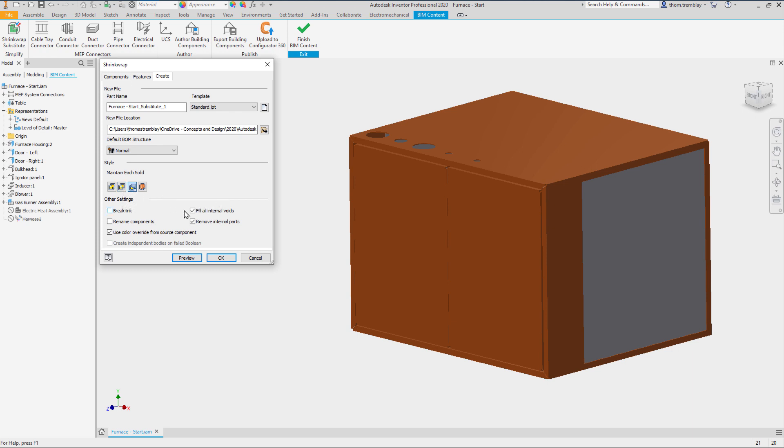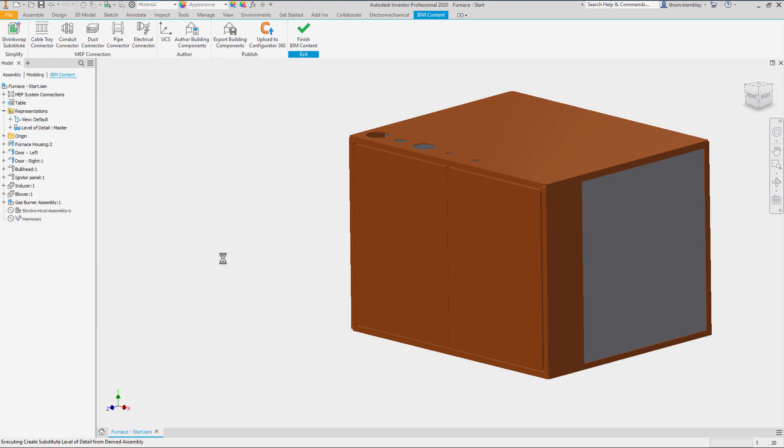Clicking OK it will generate this new substitute solid as a file and bring it back into the model file to use as a representation.